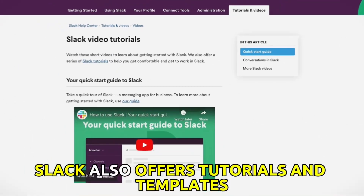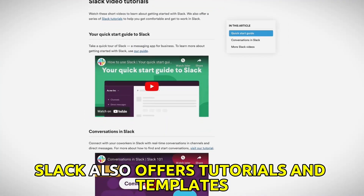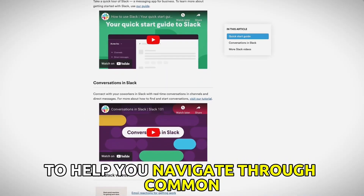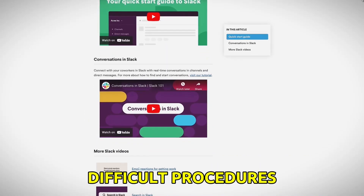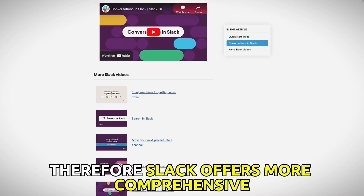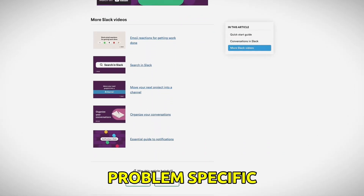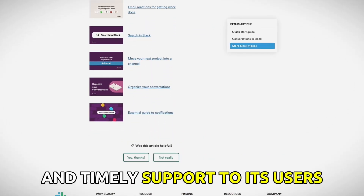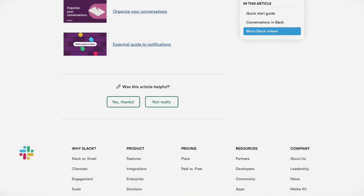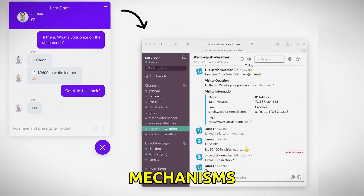Slack also offers tutorials and templates to help you navigate through common difficult procedures. Therefore, Slack offers more comprehensive, problem-specific, and timely support to its users through live chat support mechanisms.